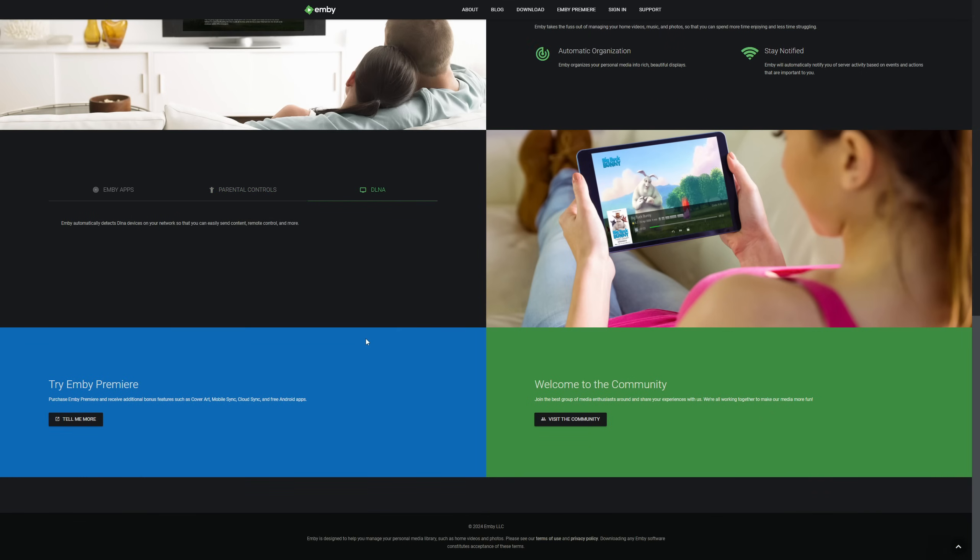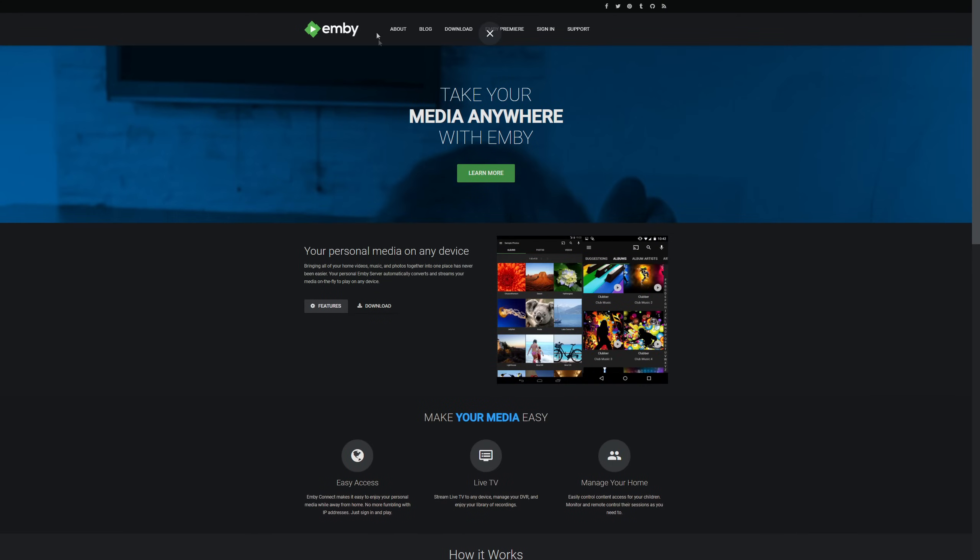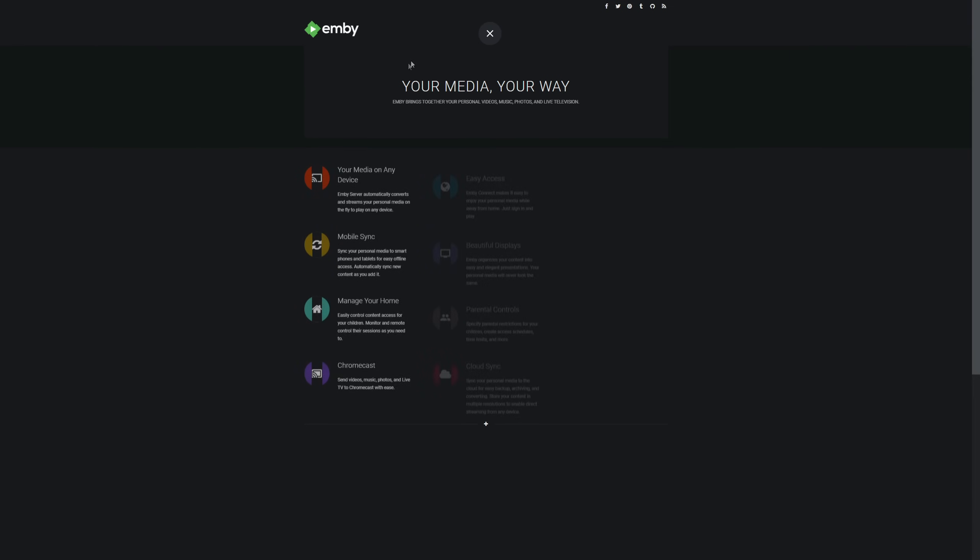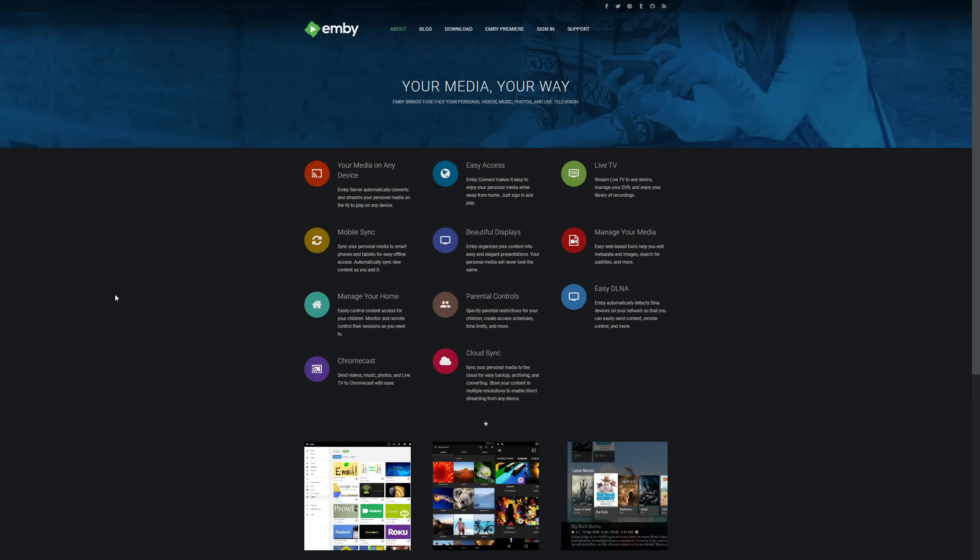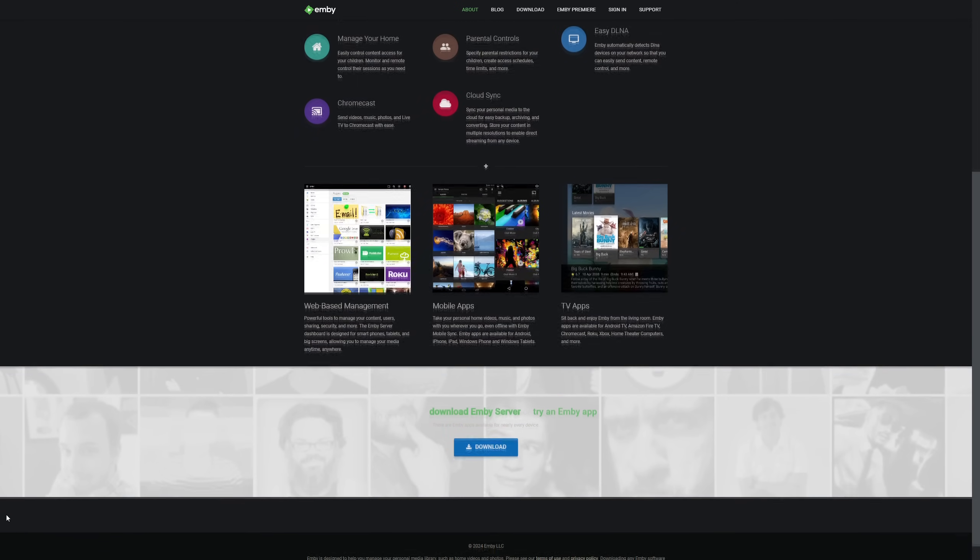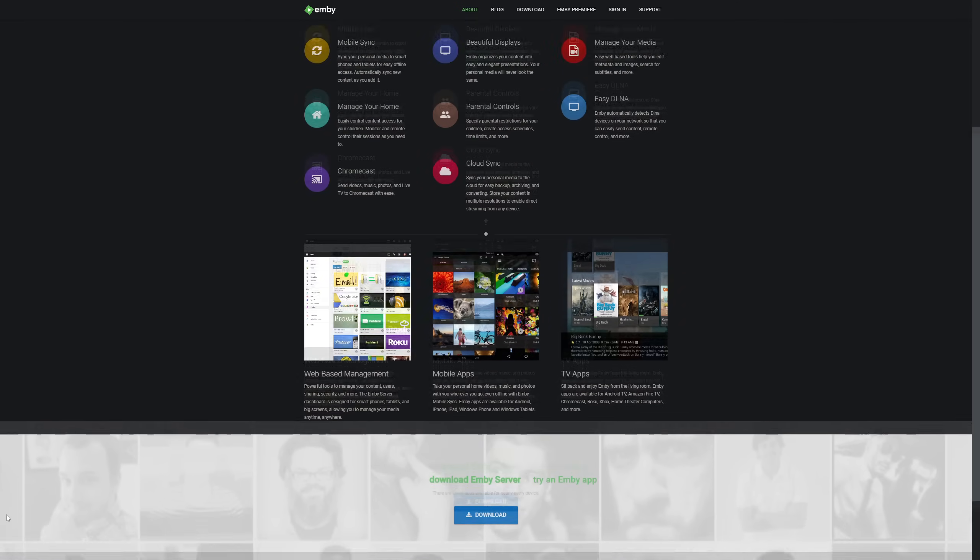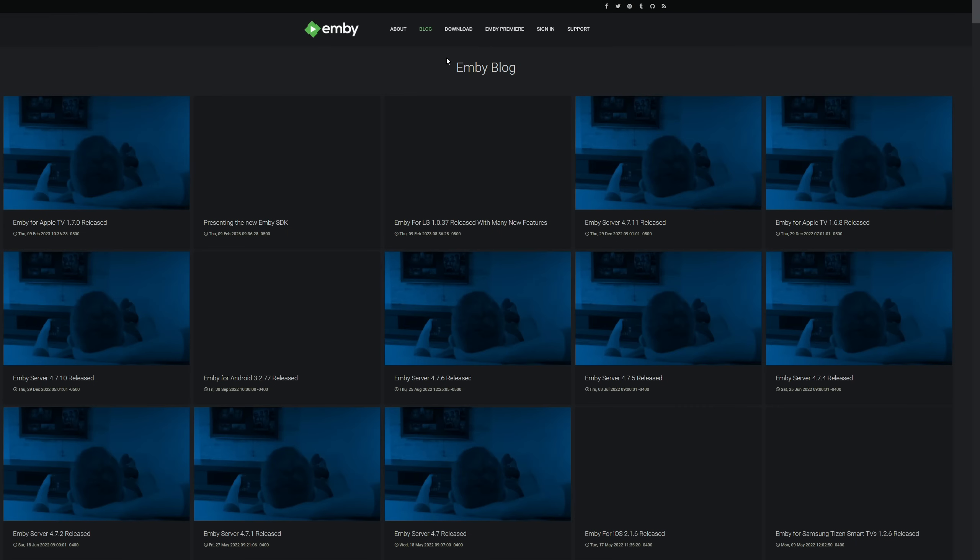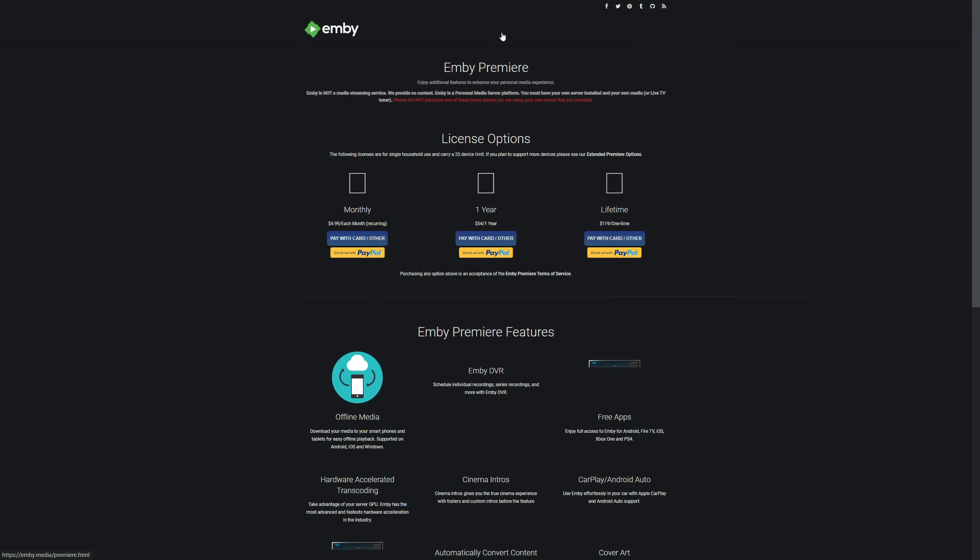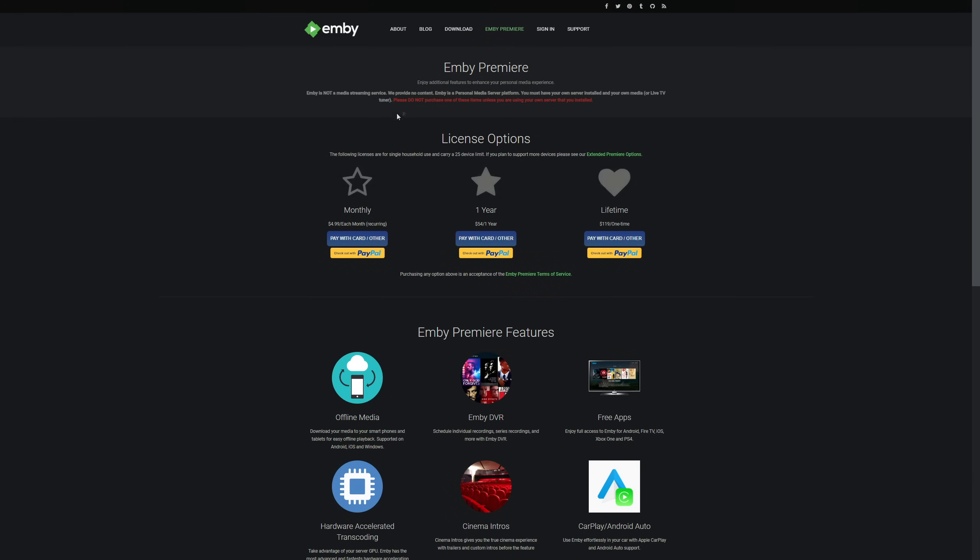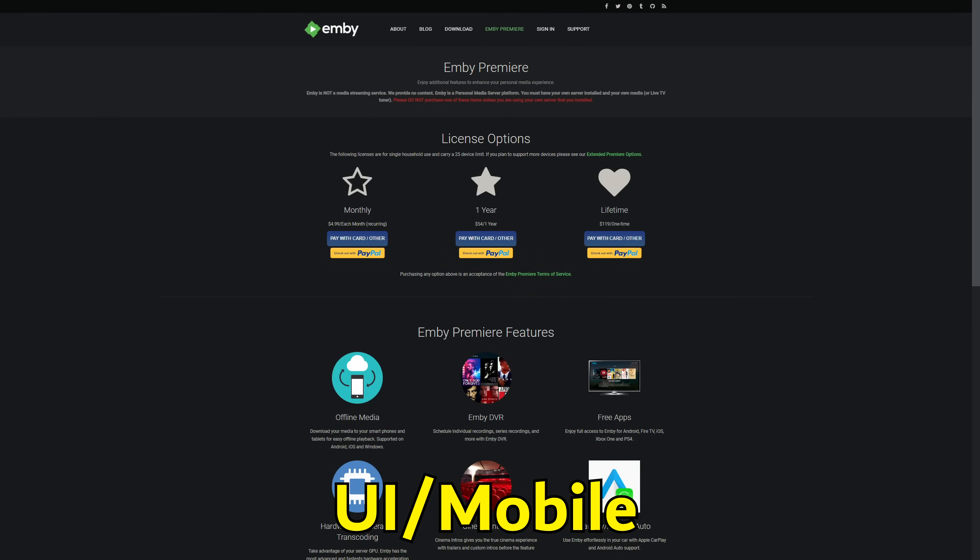So let's start at the beginning. The story of a media server is told not just by its features but its foundation. Jellyfin, born from Emby's code base, championed open source freedom in 2018. Plex, originating from the early 2000s as a passion project, has evolved into a powerhouse since its public debut in 2008. Emby, stepping into the ring in 2013, splits the difference offering a hybrid of open source core and premium services.